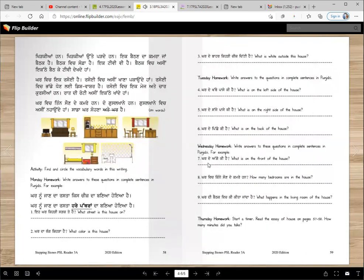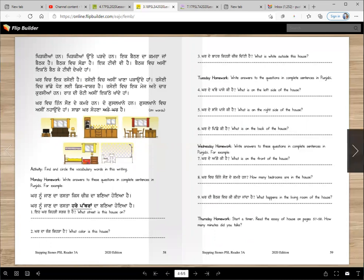Wednesday homework: Karde agge ki hai? Look at the picture and see karde agge ki hai. Karde wich kinne soun de kamrehan? Aay dhe wich padhu ge, tonu pata laggega. Karde baithak vich ki kitta janda hai? Karde ne baithak vich ikatthe baithke TV dekhte han, thik hai? Thursday homework: start a timer. Read the essay of house on page 57, 58. How many minutes did you take? I think you will not take more than five or six minutes.